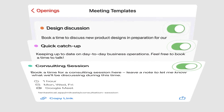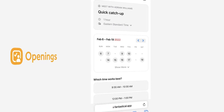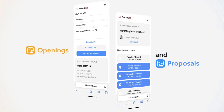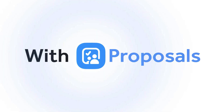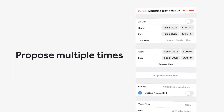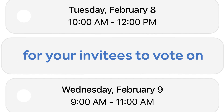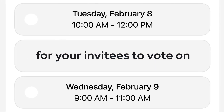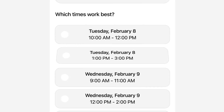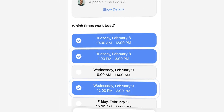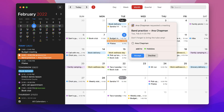They also have a secondary feature called proposals, which is basically like Doodle but through Fantastical. You can propose suggested dates for people and create a shareable link, which is perfect for external sharing. It allows people to vote on what time is most suitable for them and find a time in the calendar.